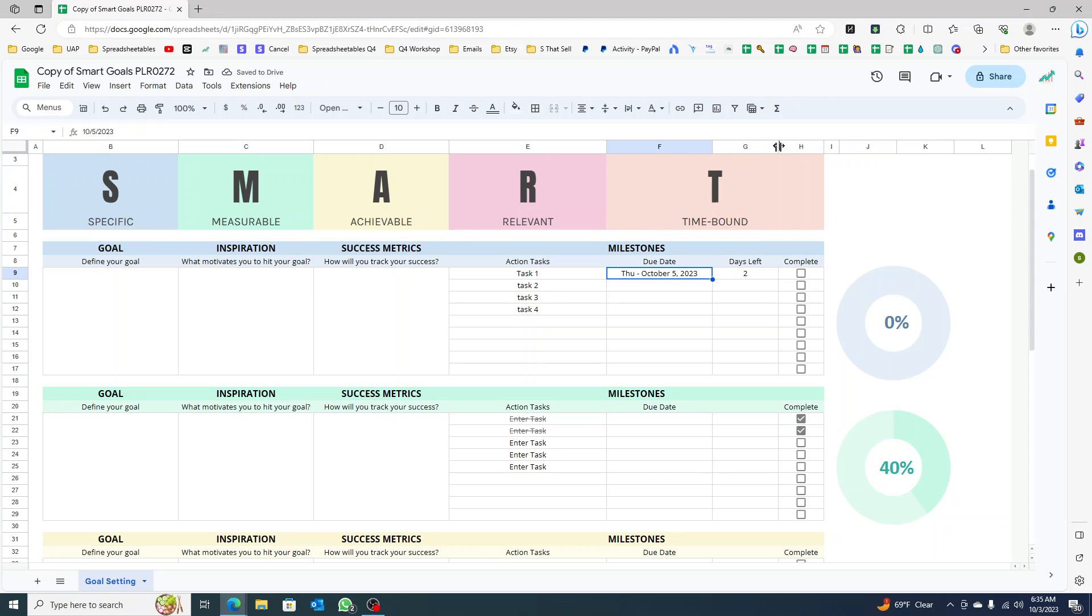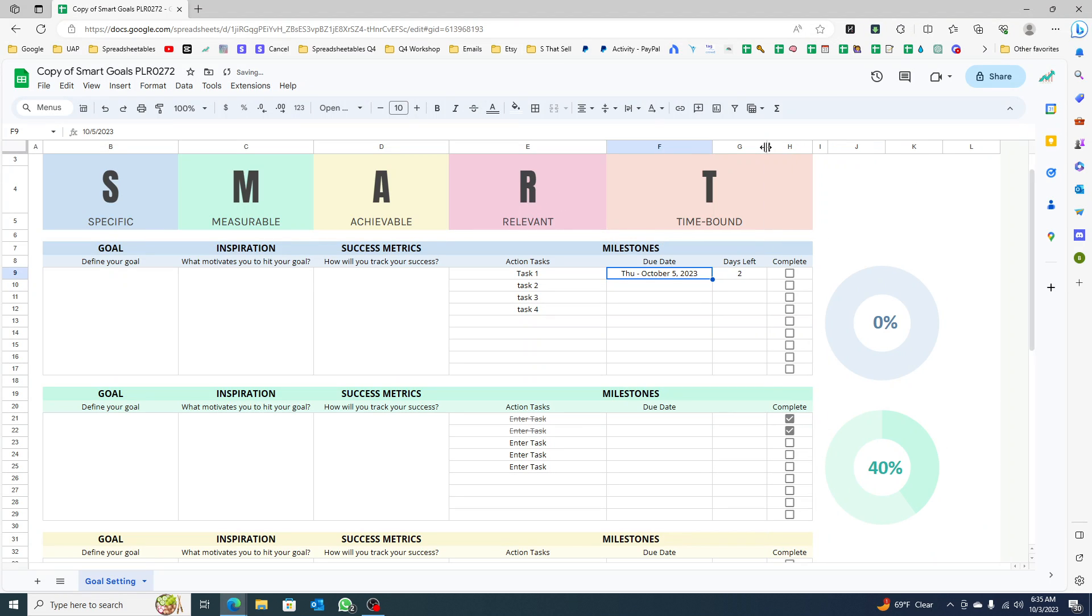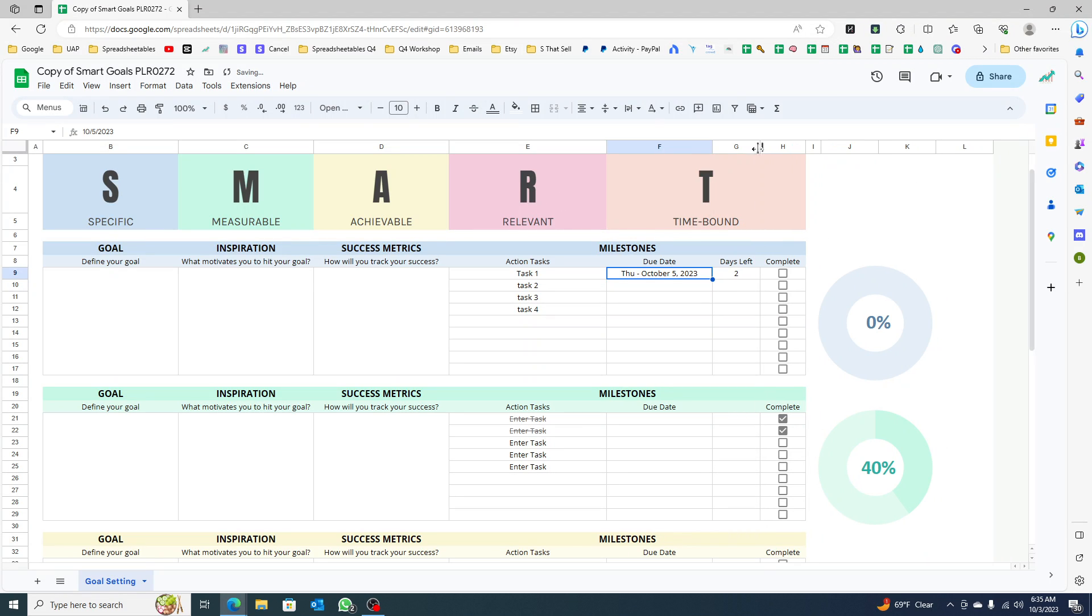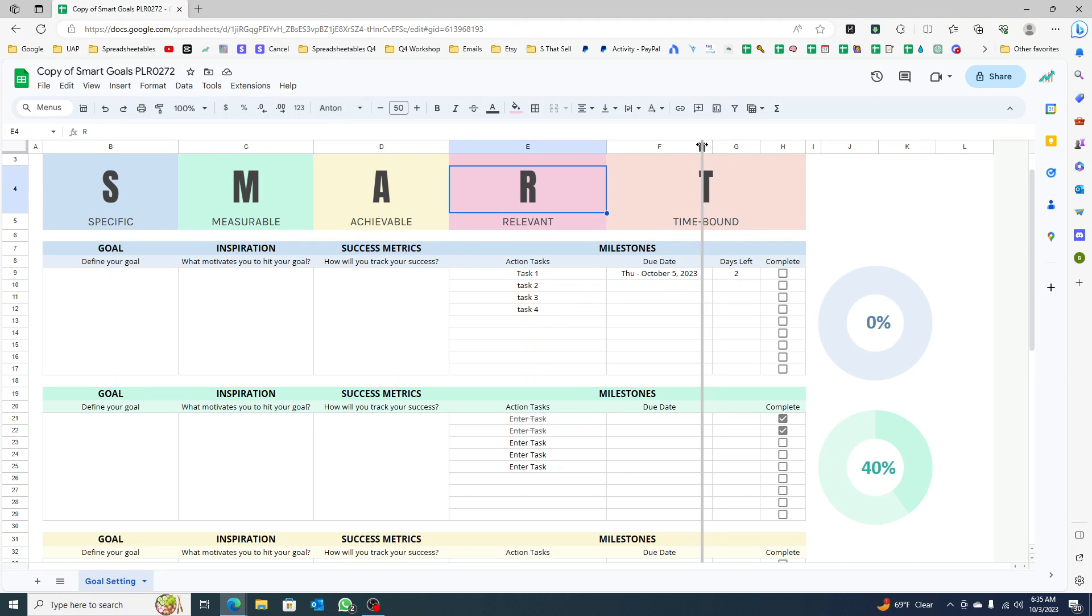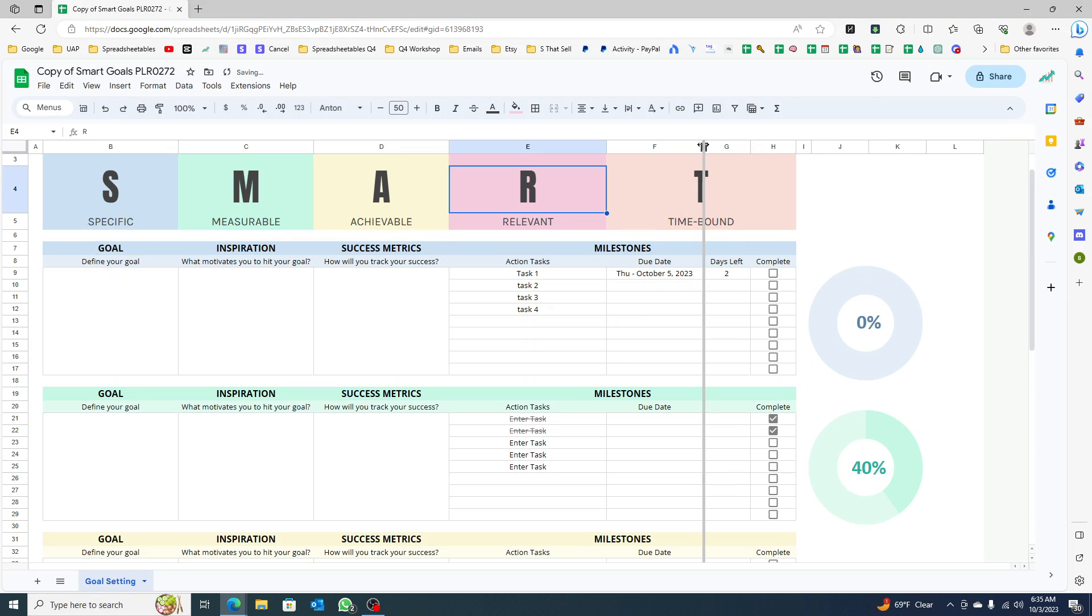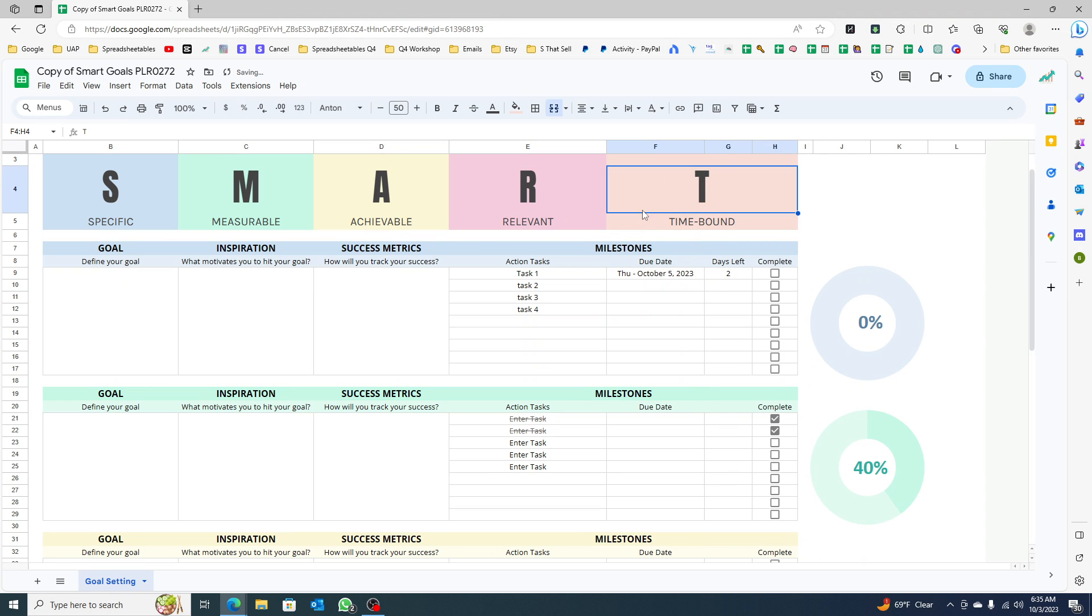We can reduce this a bit so it's somewhat aligned with this. Okay, so October 5, there's two days left, right?